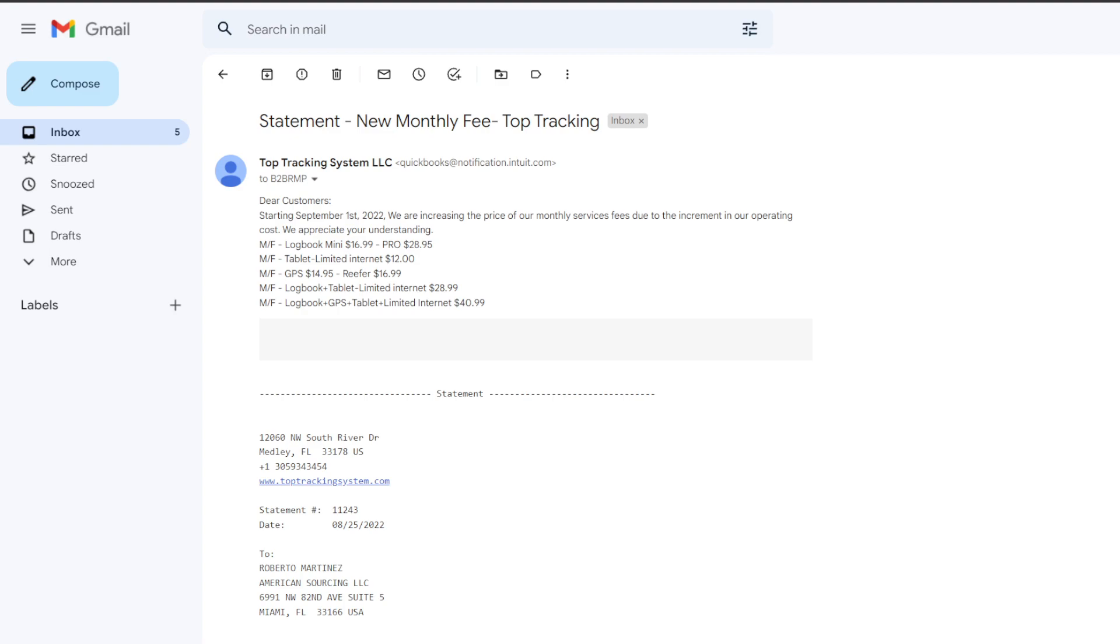What's up you guys, it's gonna be a short video. Waking up this morning here with another great news - our electronic logbook prices are going up from Top Tracking System LLC. Here's the breakdown right here.